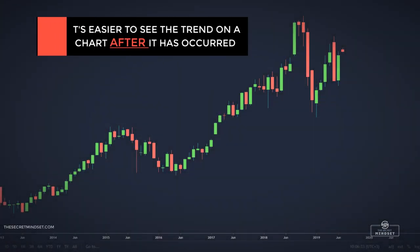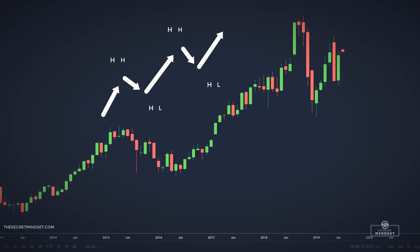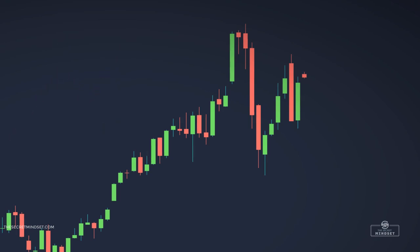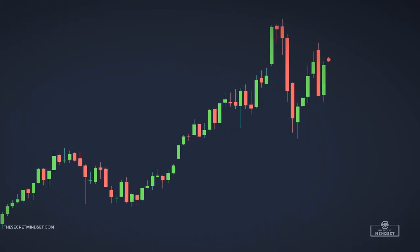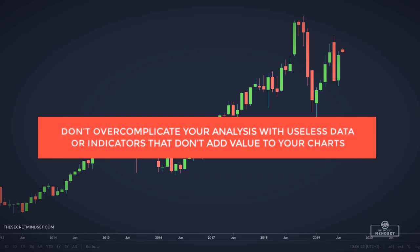It is easier to see the trend on a chart after it has occurred. Trying to identify the trend as it is developing is much more difficult. This monthly chart shows a sustained uptrend, but there is a slowing down toward the end. Will the upward trend continue? Will prices begin a downward trend or will they move sideways? The purpose of technical analysis is to apply tools that provide the best chance of identifying the future direction of prices. If wrong, these tools can also control the size of your loss. So it's imperative you don't overcomplicate your analysis with useless data or indicators that don't add value to your charts.